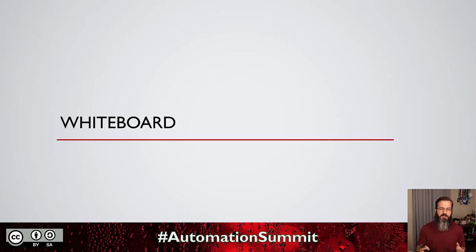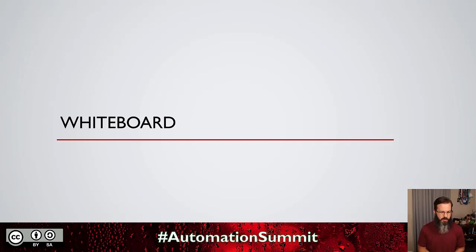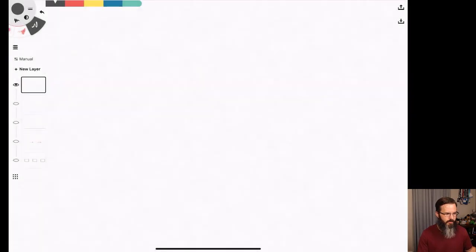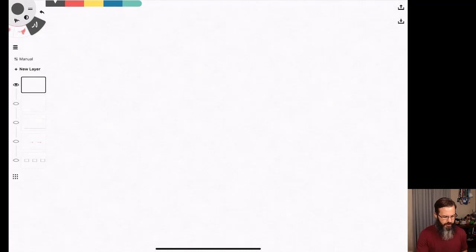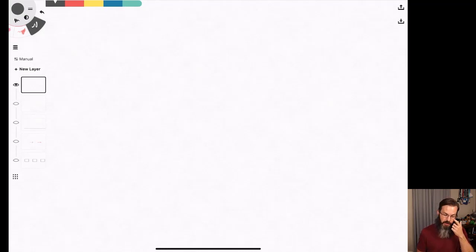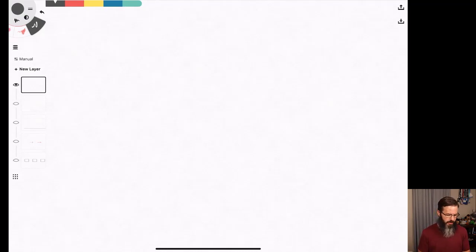We're going to start off with a really cool concept. I greatly enjoy whiteboarding — I may not be the best at it, but I think it proves out a lot of use cases very effectively. We're taking a look at an application server being set up and how we've managed that in the past and how we can manage it going forward.